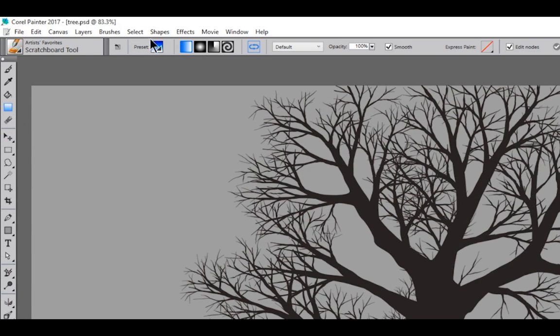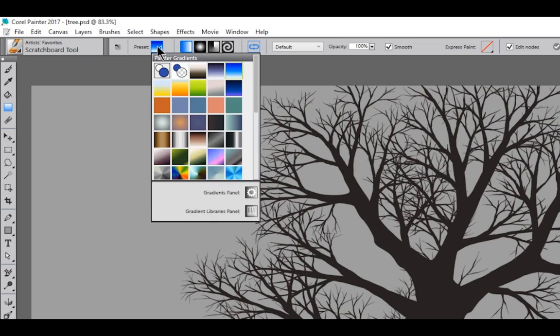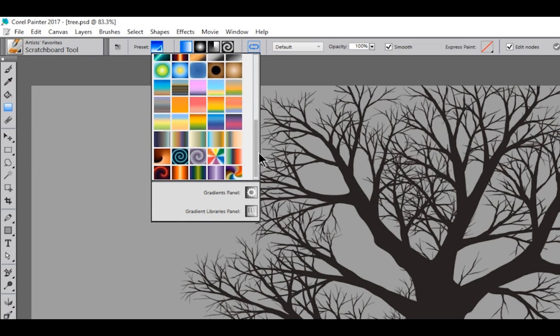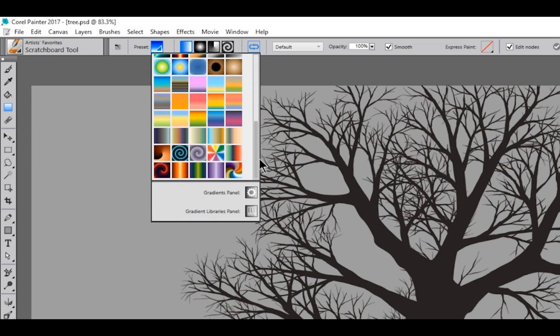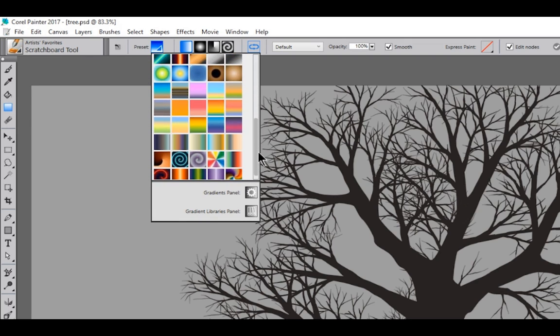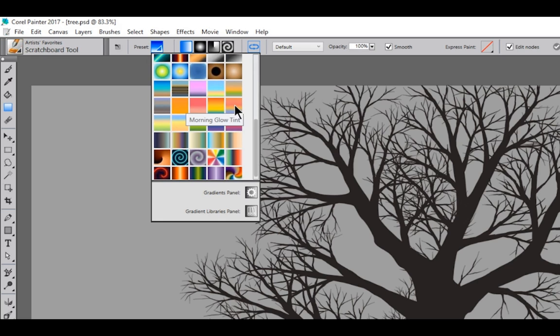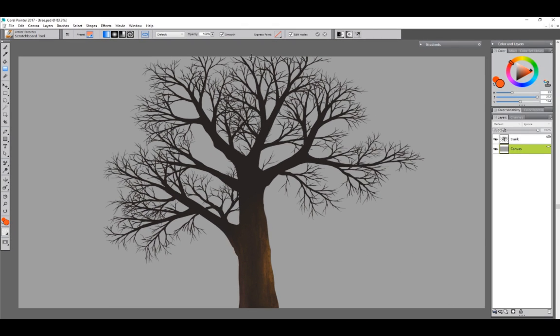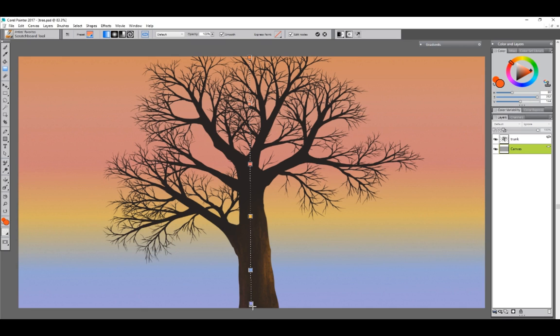I'm going to click up here on presets. We have all these wonderful presets here, a lot of which contain skies. I'm going to choose a morning glow tint that looks nice to me and I'm simply going to drag with the interactive gradient tool straight down or straight up depending on the direction of the gradient that you want.